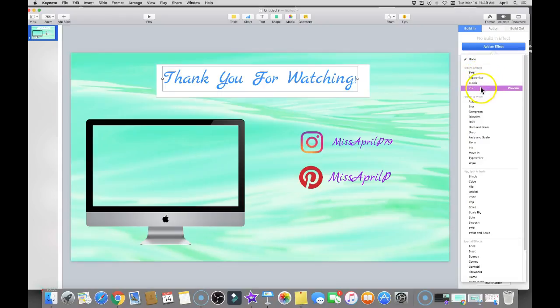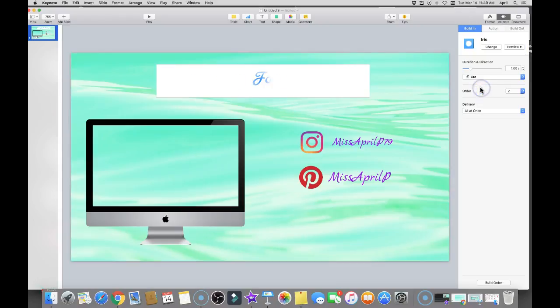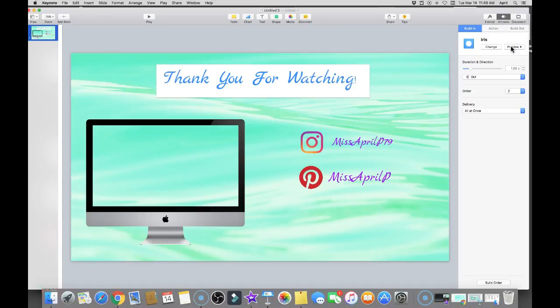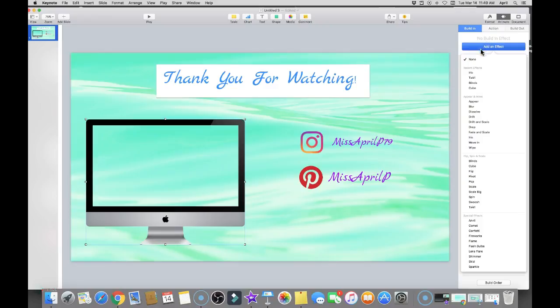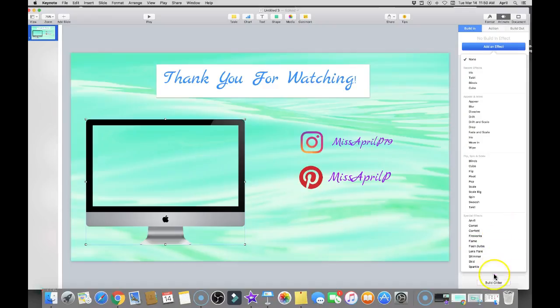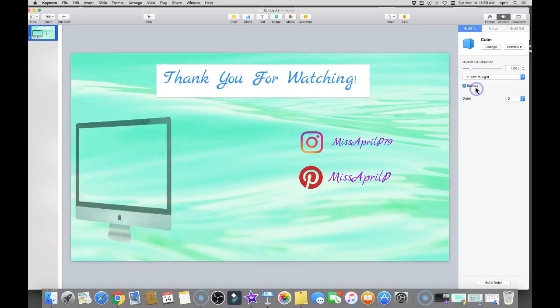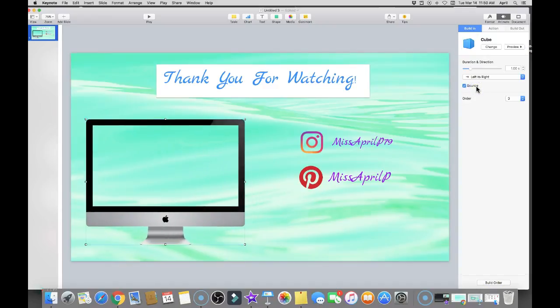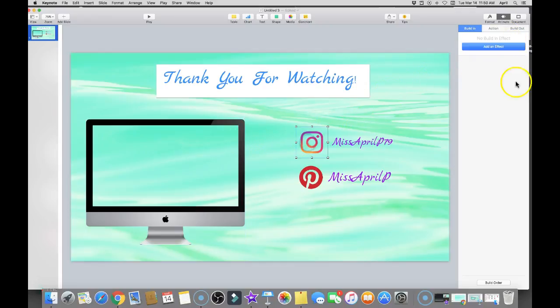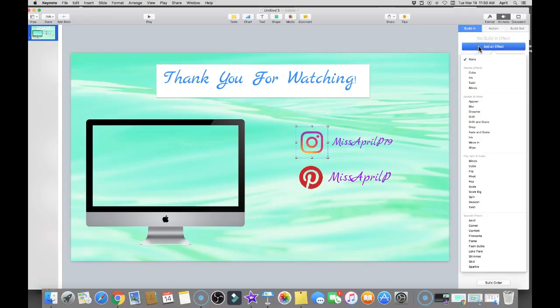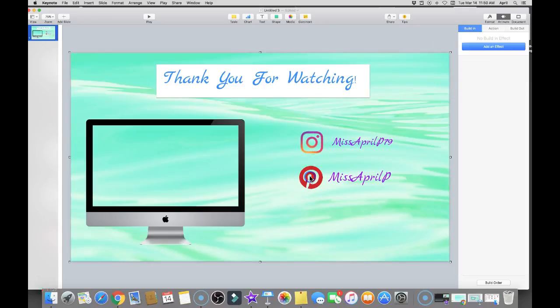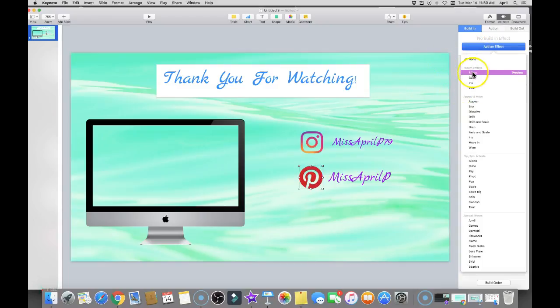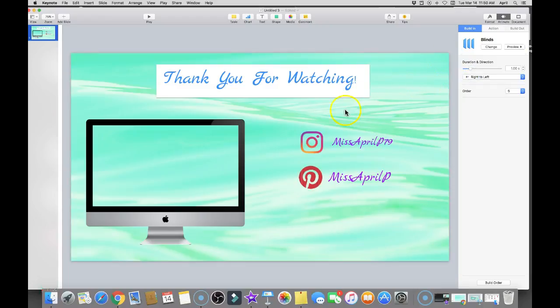Now I'm going to move over here to the Mac, add an effect, and use the Cube effect. Mind you, you have all these different effects available to you. I'm going to use this one and you still have a preview button. And I'm going to go to the Instagram, add an effect - Blinds. Move on to the next one, add an effect - Blinds.